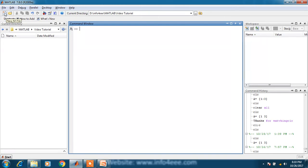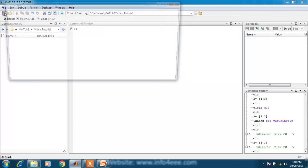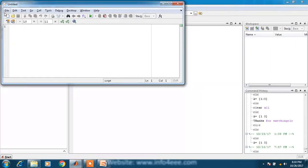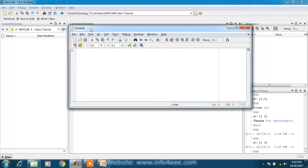You can directly click on this icon, then a blank mfile will be opened where you will write your MATLAB program.